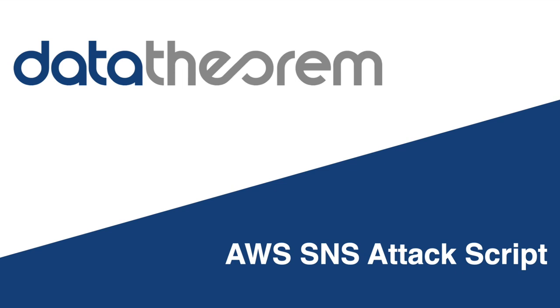Hello everyone, my name is Florent Janot and I'm a Backend Engineer at Data Theorem's Paris office. Today I'm going to talk about AWS SNS Attacks.